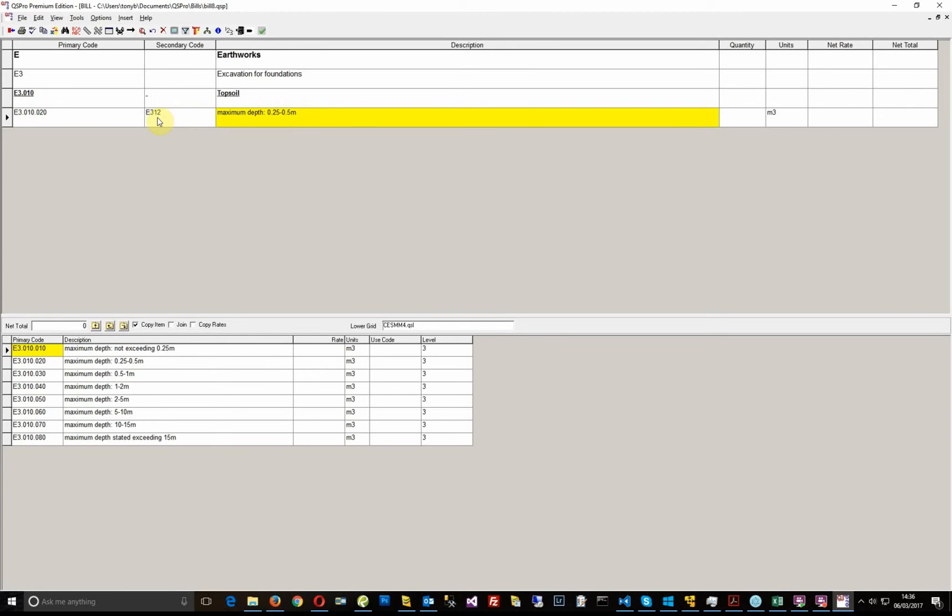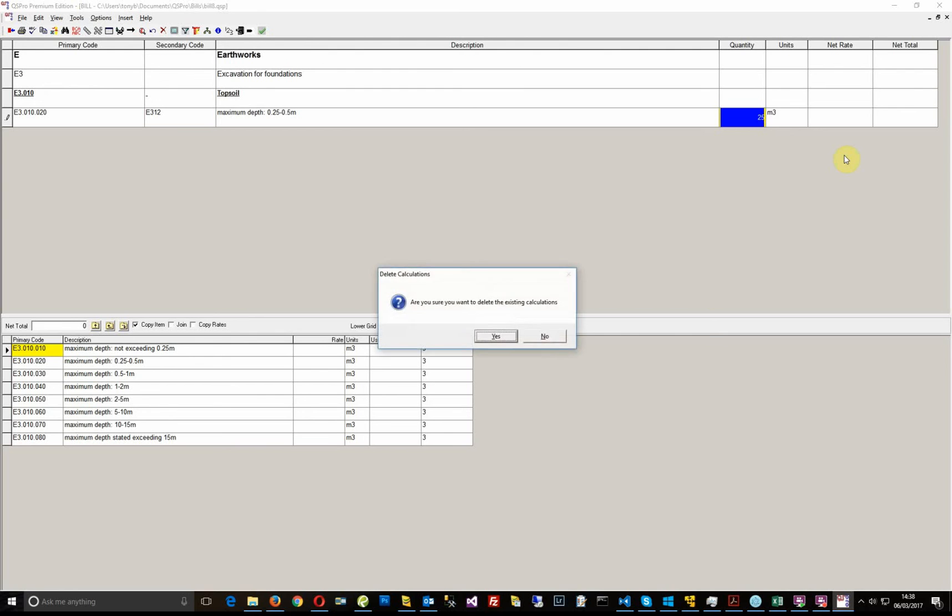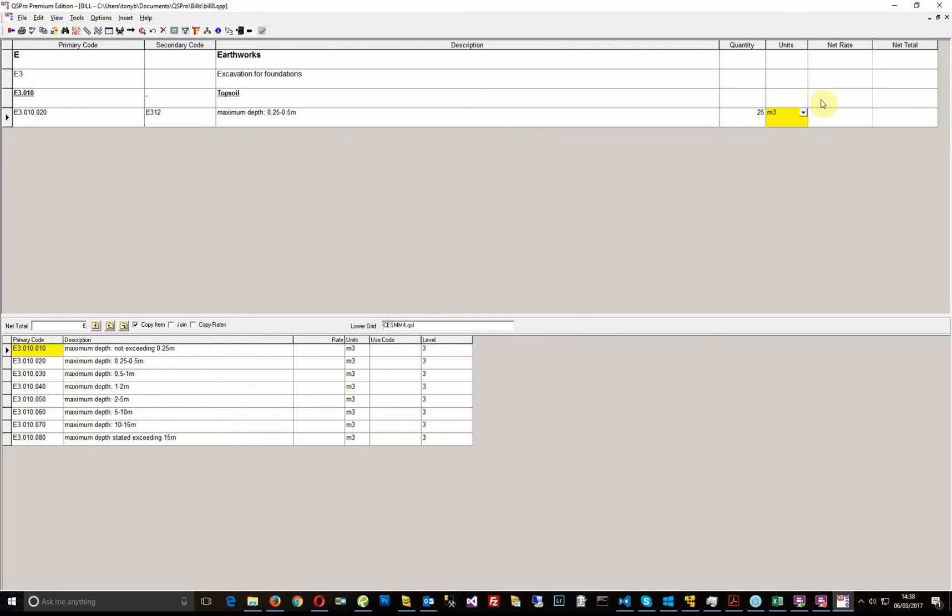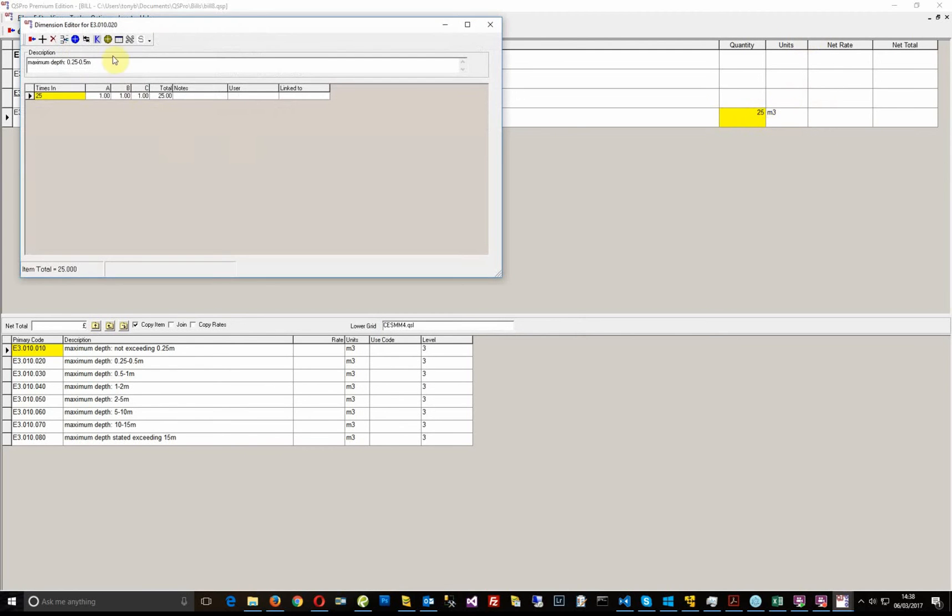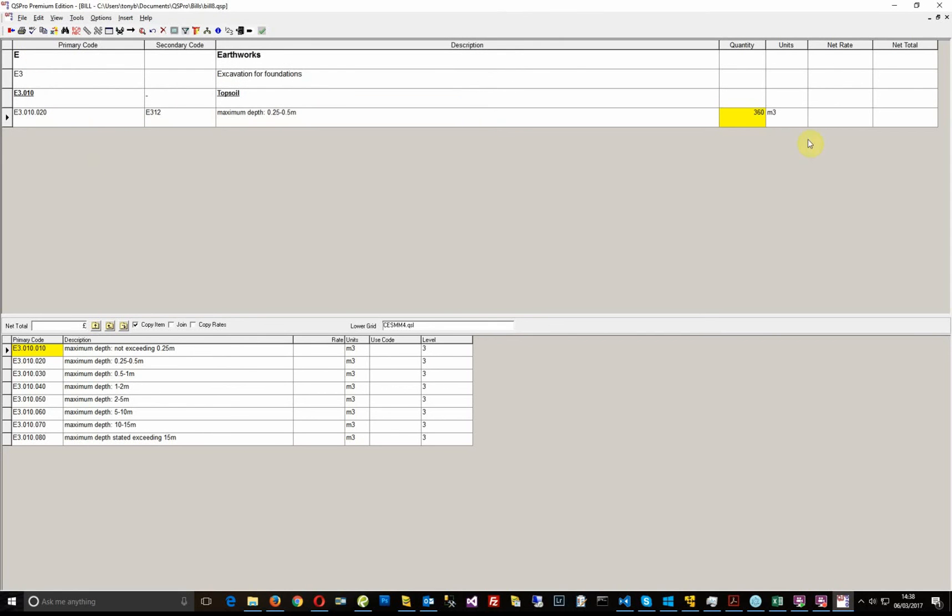You can add the quantity in the normal way, either just entering the number in the quantity column, or you can double click and go through the dimension editor. So you could say one, two point five, whatever the measurements are that exist on your drawing, and puts the measured item in there.